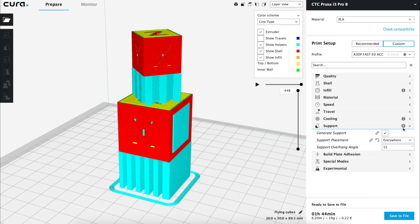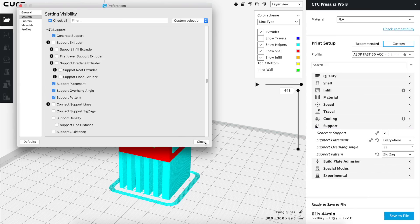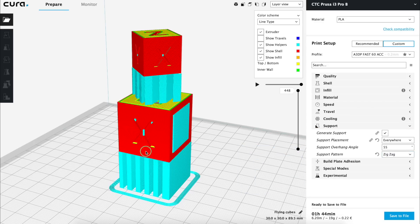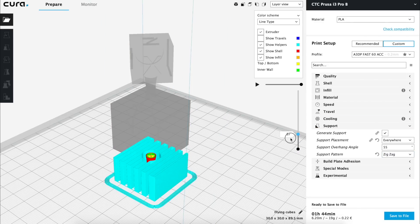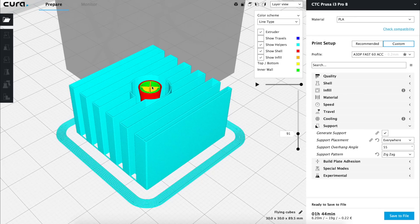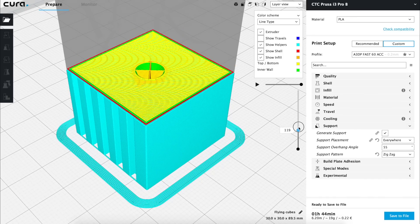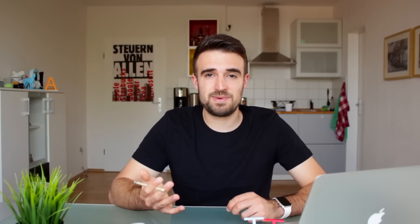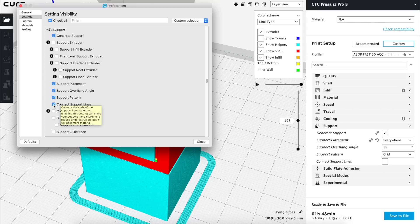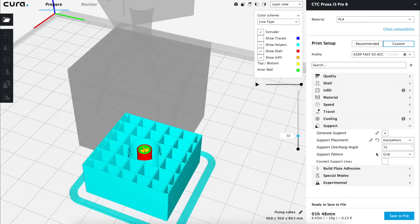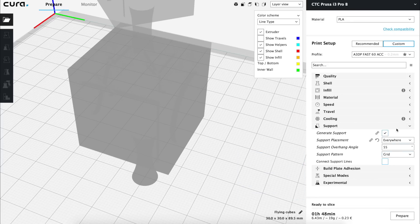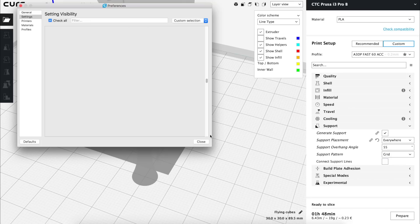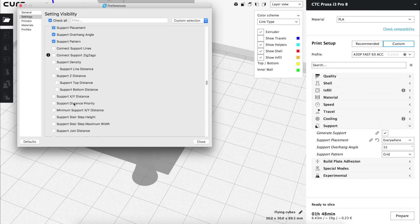Next in the settings visibility menu we find support pattern and as we saw in the infill tab episode we have some to choose from and we are not going to analyze all of them but by default zigzag is the one that is activated and it used to work pretty well and it's fast but there is one that I like even more and as you may imagine is the grid pattern. Continuing in the settings visibility menu we will find connect support lines it will reduce the risks of having under extrusion by connecting the lines of the supports costing a bit more material. Since using the grid pattern this should not be an issue I'm gonna hide it and continue.